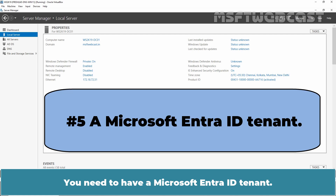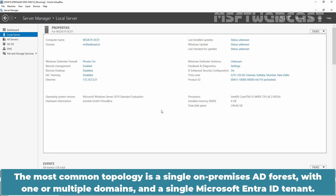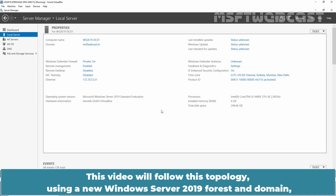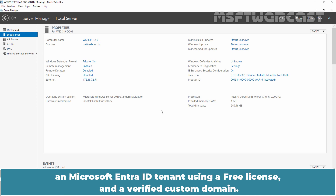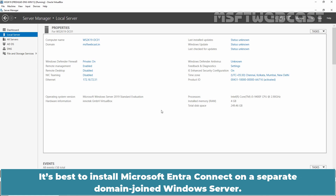You need to have a Microsoft Entra ID tenant, and make sure you have admin credentials for both your on-premises Active Directory and your Microsoft Entra ID tenant. The most common topology is a single on-premises AD Forest with one or multiple domains and a single Microsoft Entra ID tenant. This video will follow this topology using a new Windows Server 2019 Forest and domain with a Microsoft Entra ID tenant using a free license and a verified custom domain. Installing Microsoft Entra Connect on the domain controller is supported, but Microsoft doesn't recommend it — it's best to install it on a separate domain-joined Windows Server.